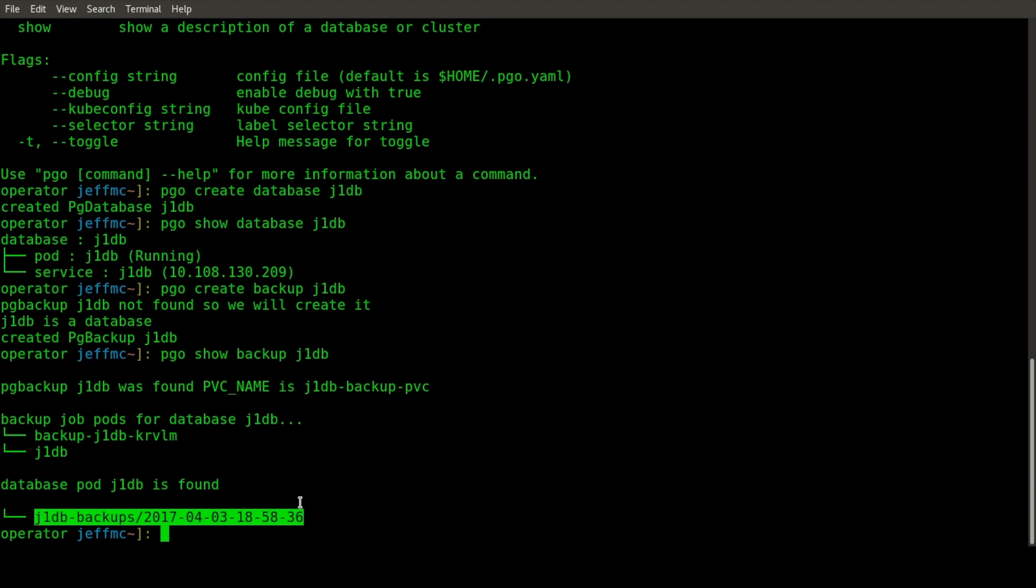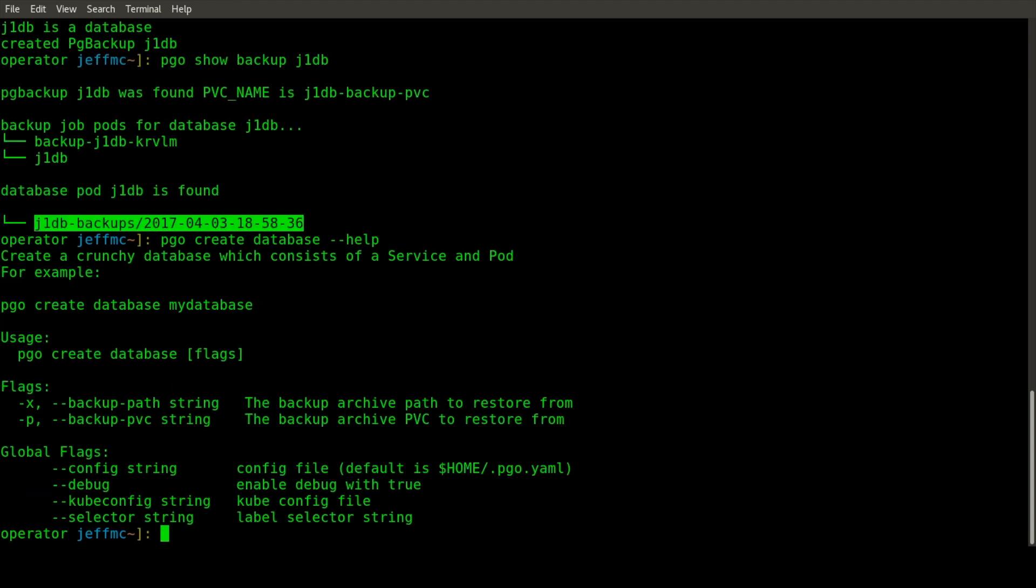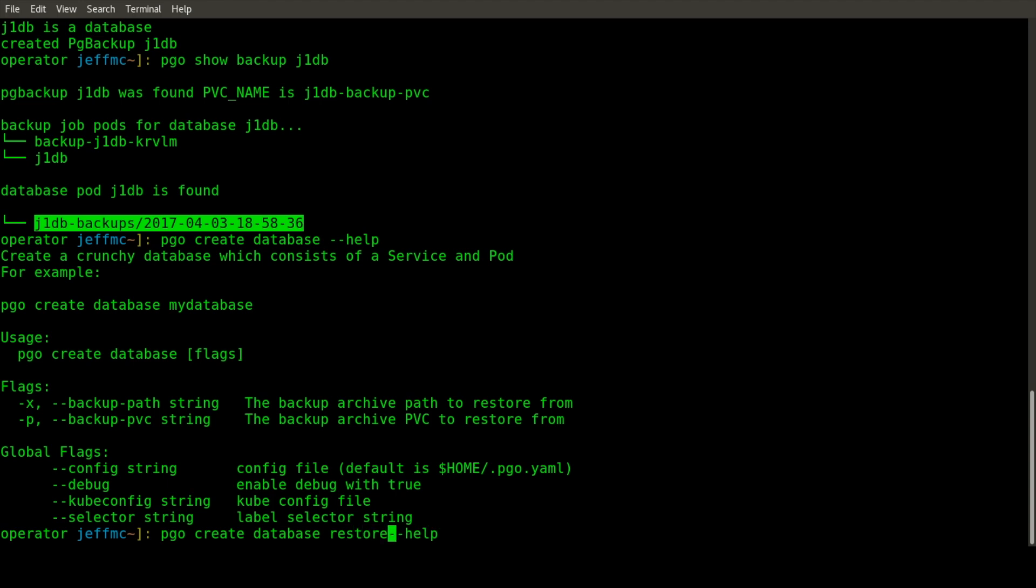We can use that information to do a database restore. You do a database restore by running PGO create database. You can type --help and it'll show you the extra flags required to do a restore. We'll give this restored database a name of restore and specify the backup path.